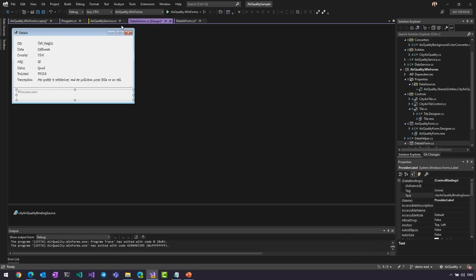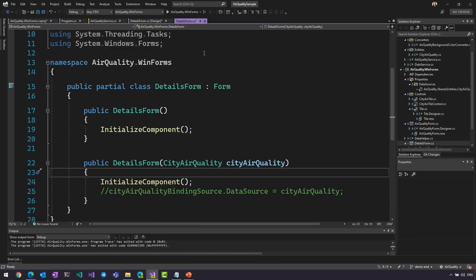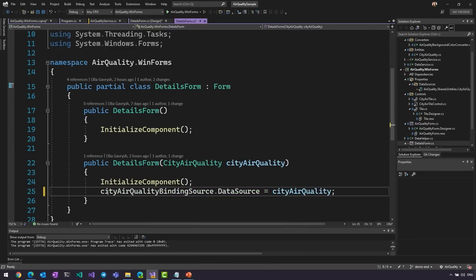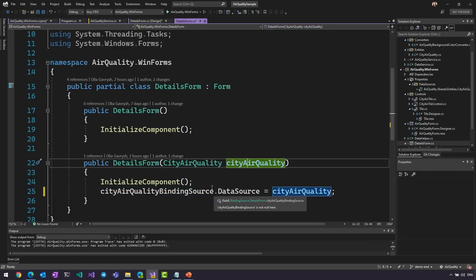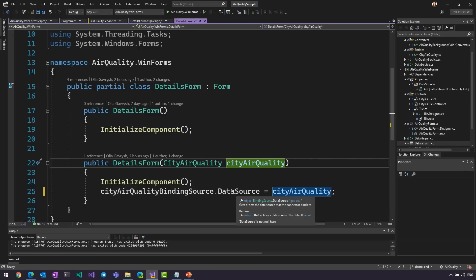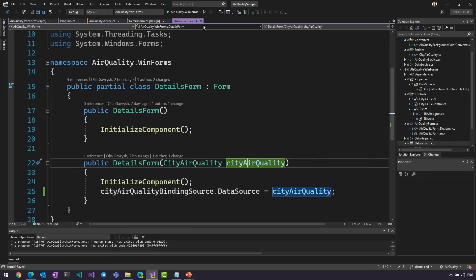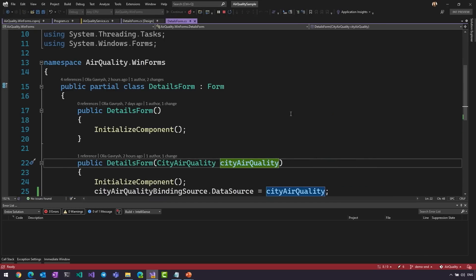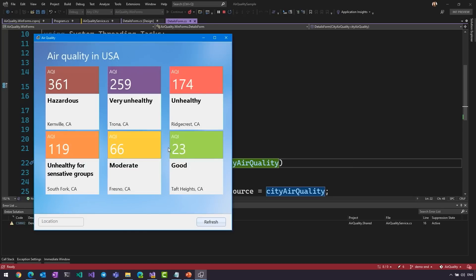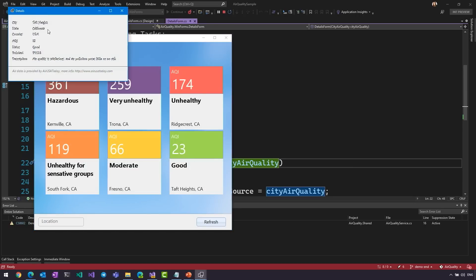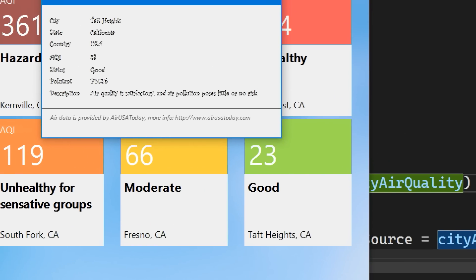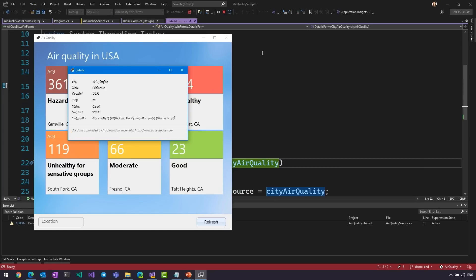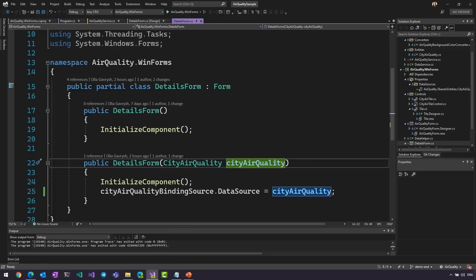Awesome. Now, the only one thing I need to add in my Details form, when I'm creating it, I'm going to pass this City Air Quality and I'm going to set City Air Quality binding source that got created when I just clicked that thing in Properties. I'm going to set Data Source to City Air Quality. And now, when I run my application and go to Properties tab, you can see I have Air Provider. So, that is a new way how you can add data binding to your WinForms.